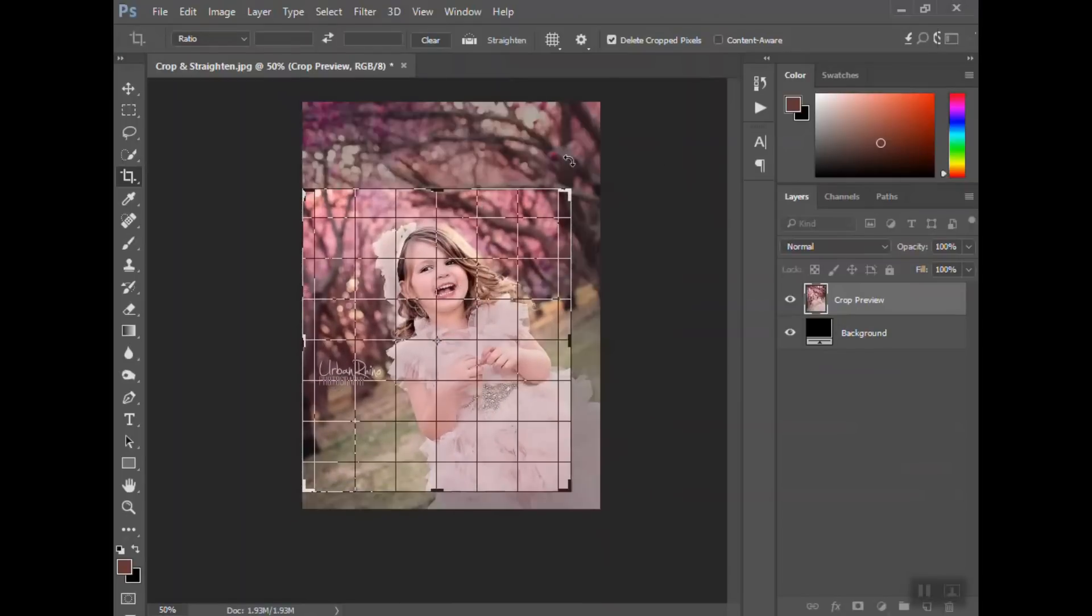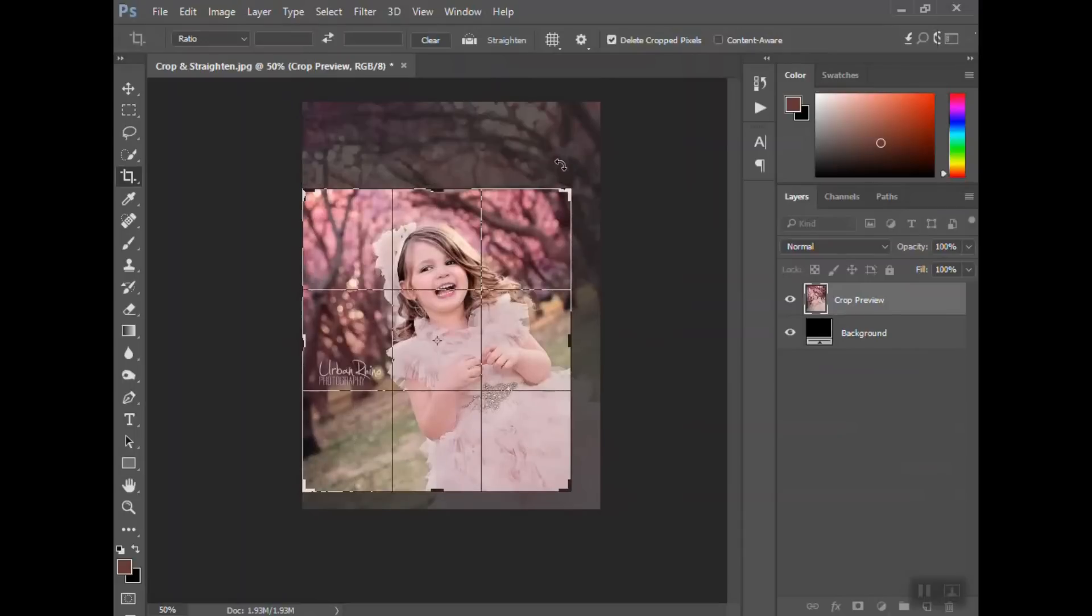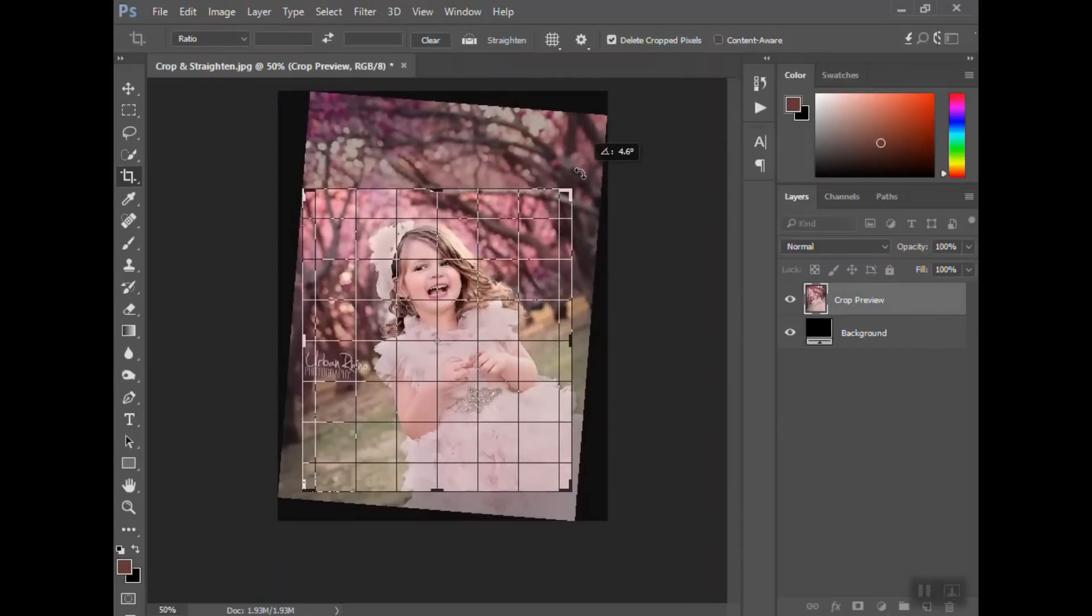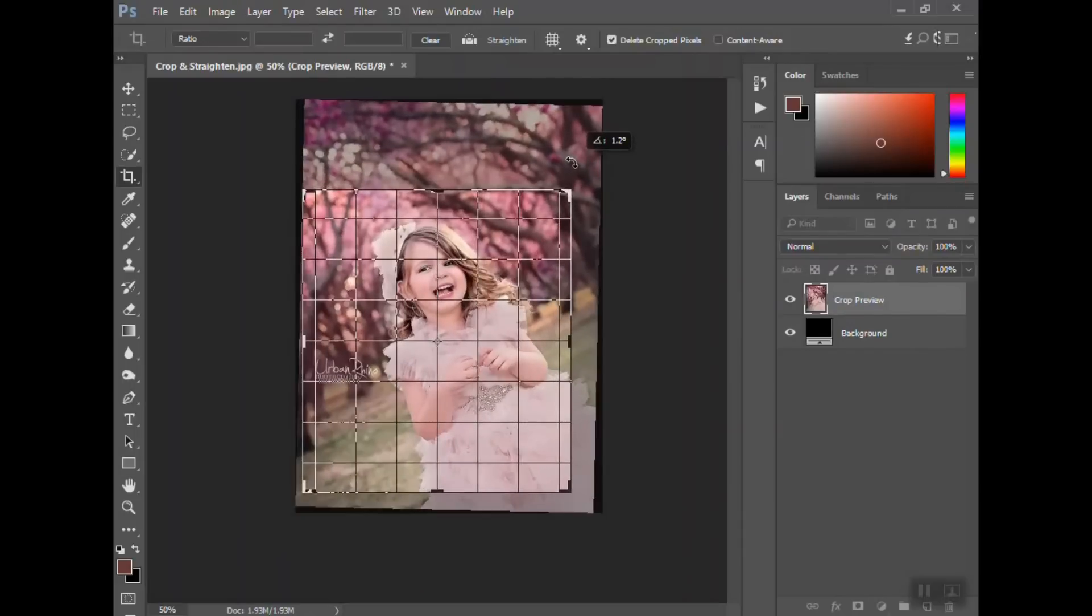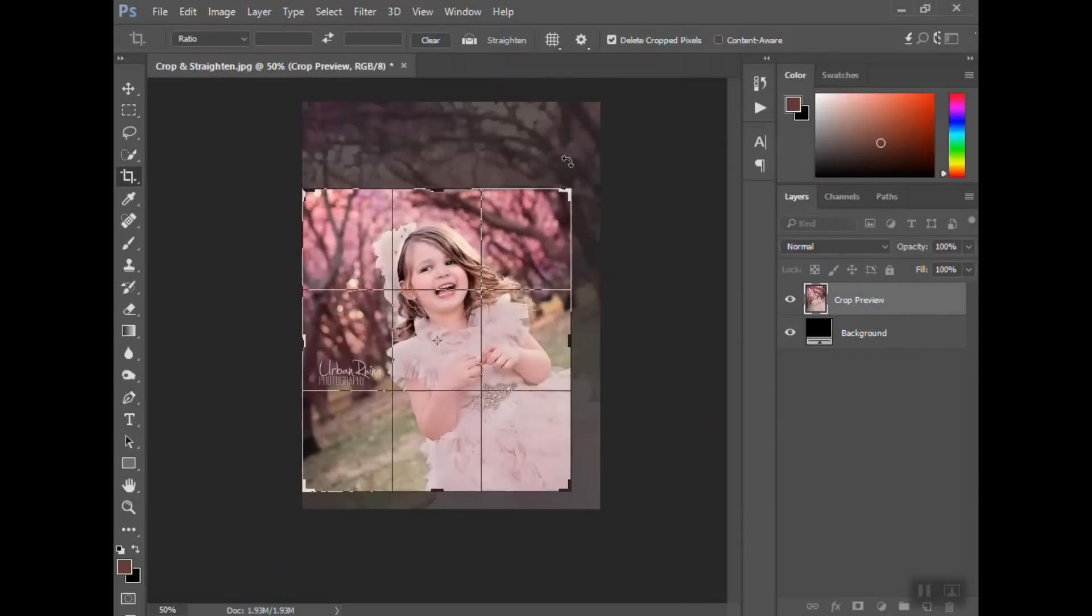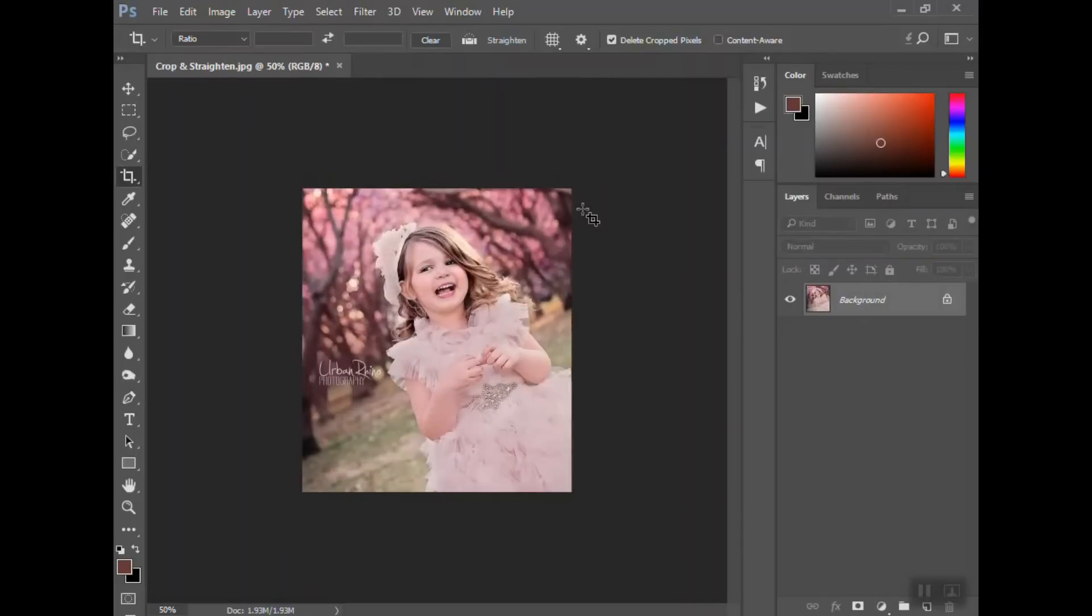So if I wanted to bring this in a little bit, you know, something like this, however. And remember, you can just hover out here and rotate it, a little arrow comes up, and hit enter.